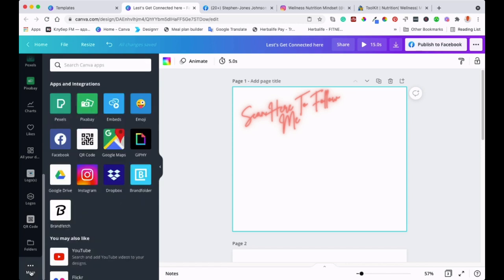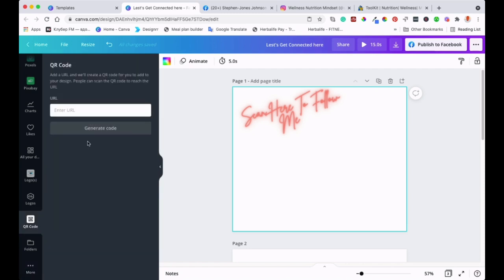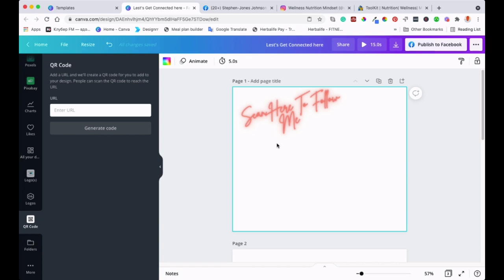Then you'll see some different apps. What we're looking for is the QR Code option. Click on that, and it will ask you to put the URL where you want to direct your audience—where you want people that you share the QR code with to visit. You'll add the URL here, then generate the code. The code will just pop up, and that's the code you're going to give to people.